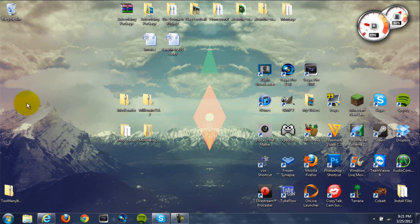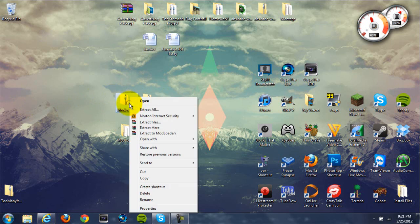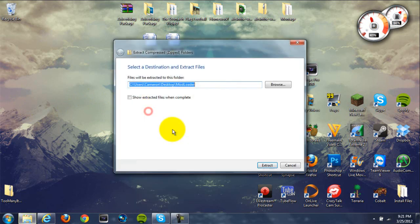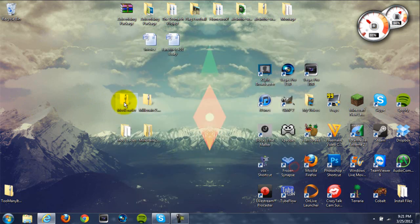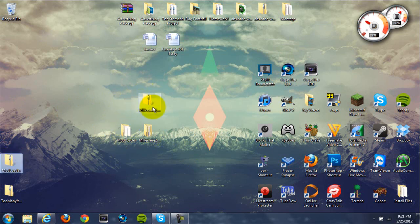So once you have those, you should have these two zip files on your desktop. What you're going to want to do is right-click on both of them — right-click on ModLoader and the other one — and hit extract all, then hit extract. They will extract to these open folders which you're going to need.